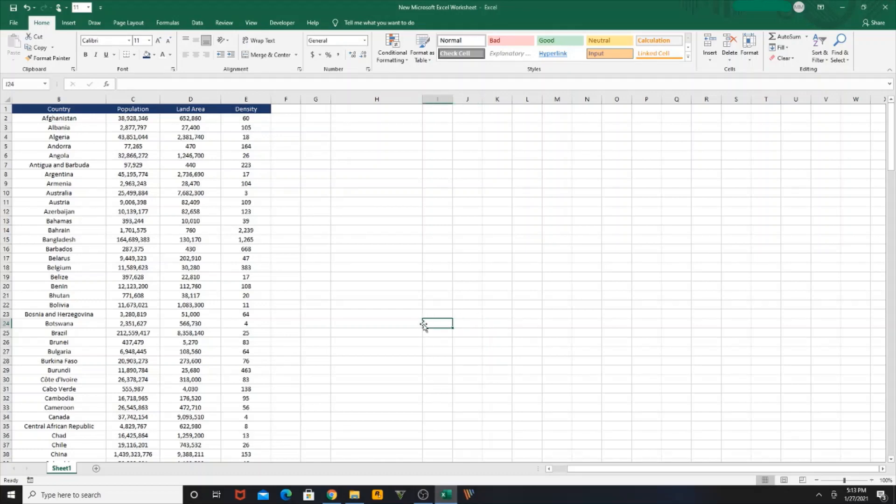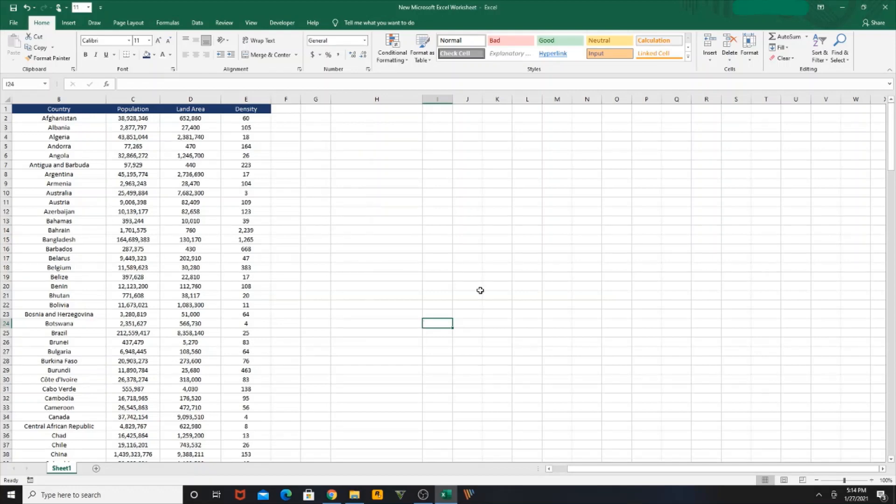Hello everyone, today we are going to learn how to create a dropdown in Excel and I will also take you through the VLOOKUP function. So let's get started. First, we are going to create a dropdown in Excel.